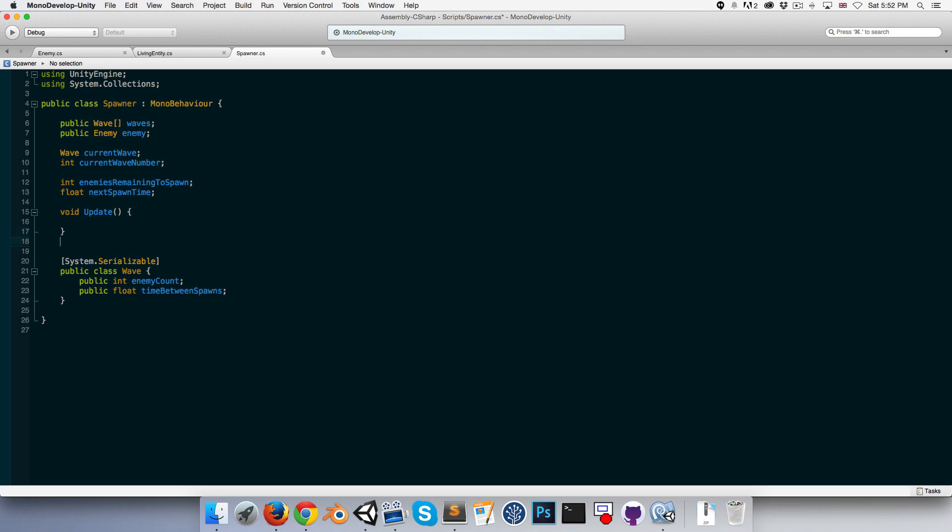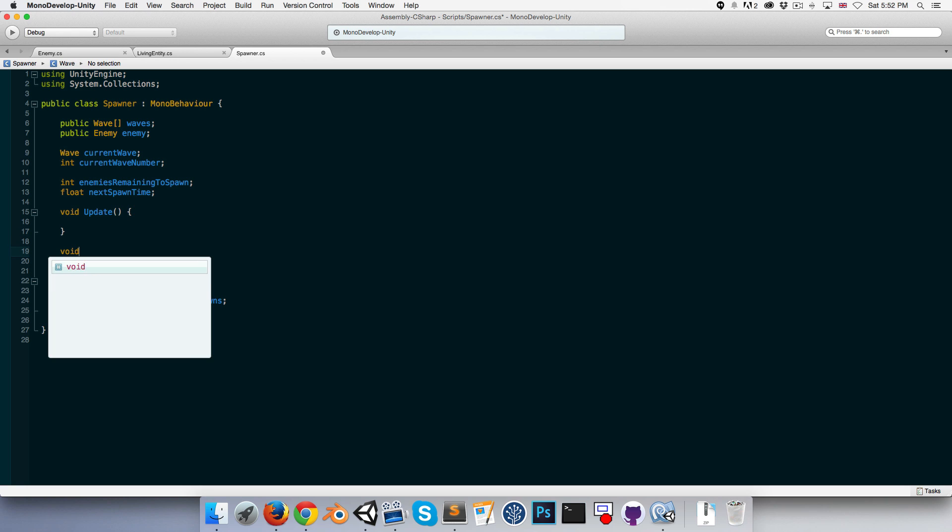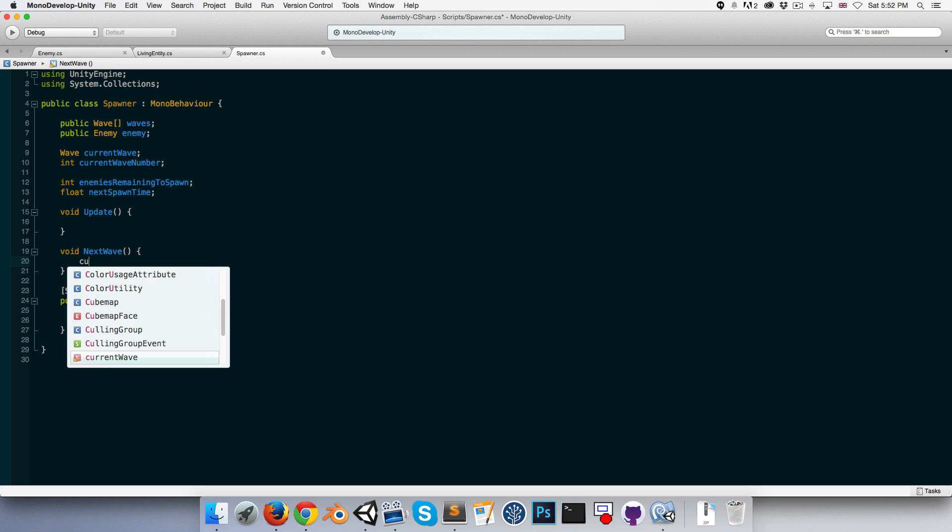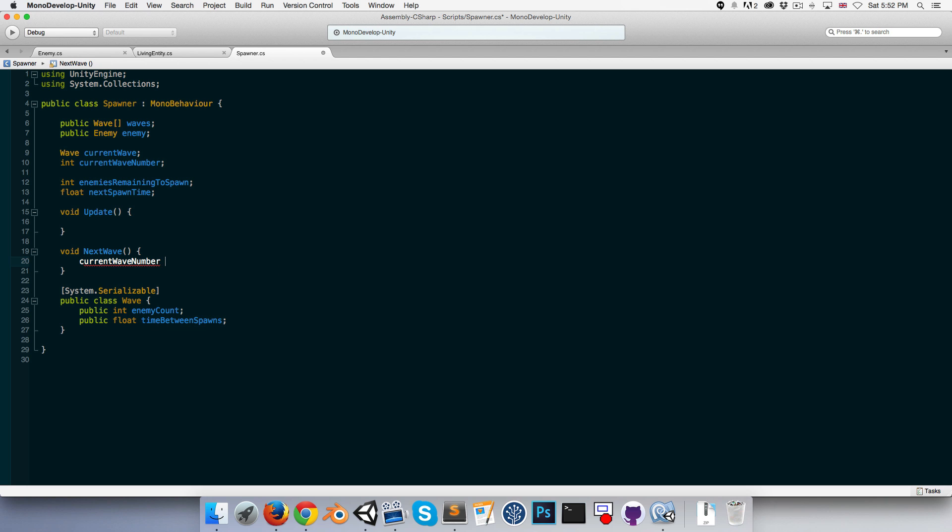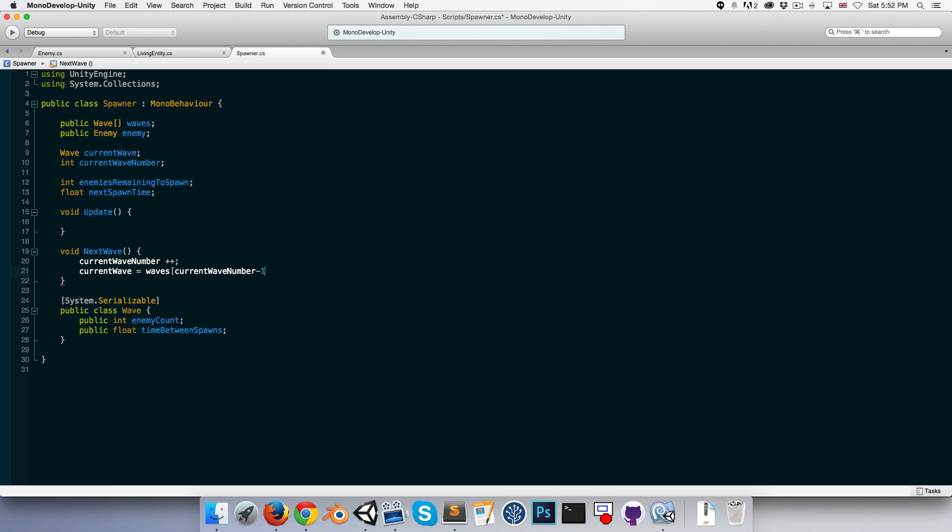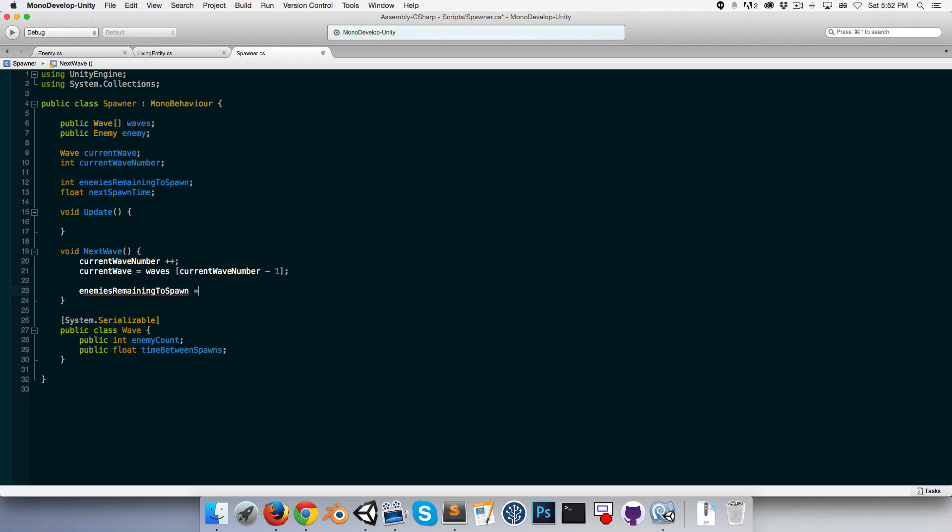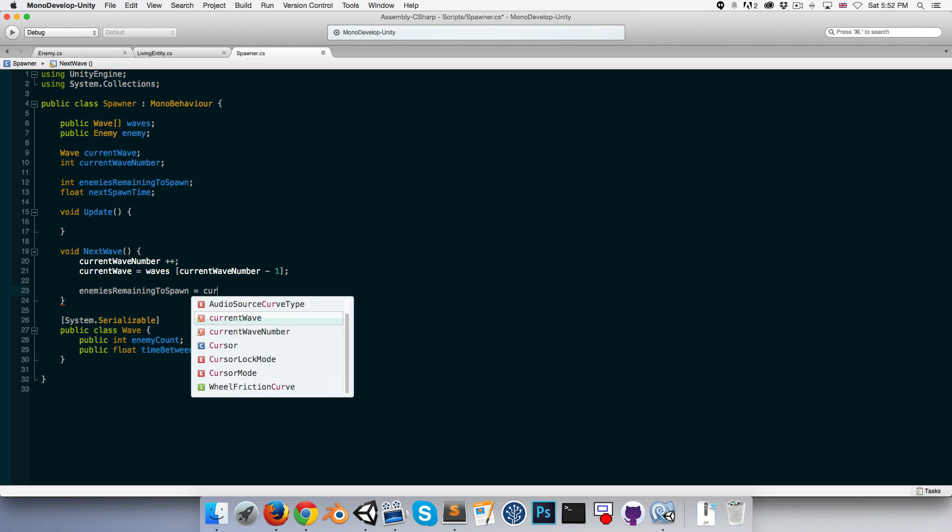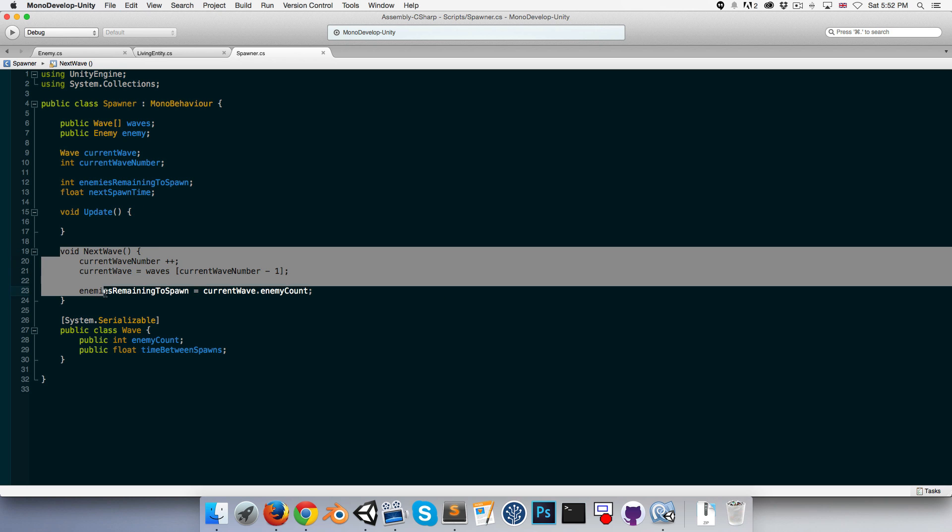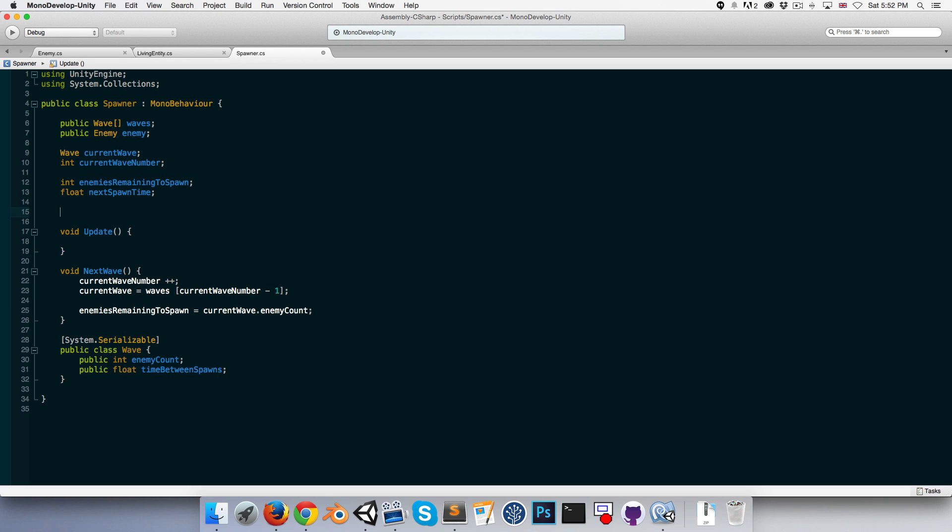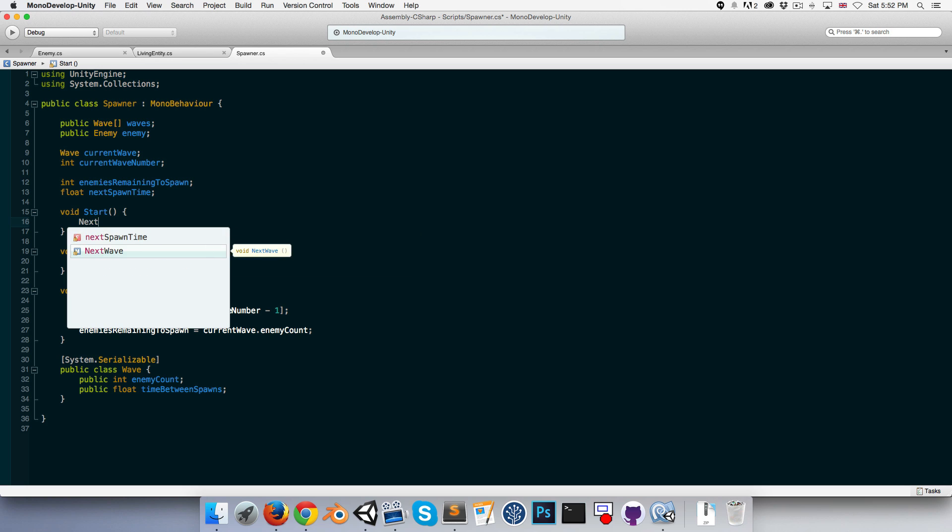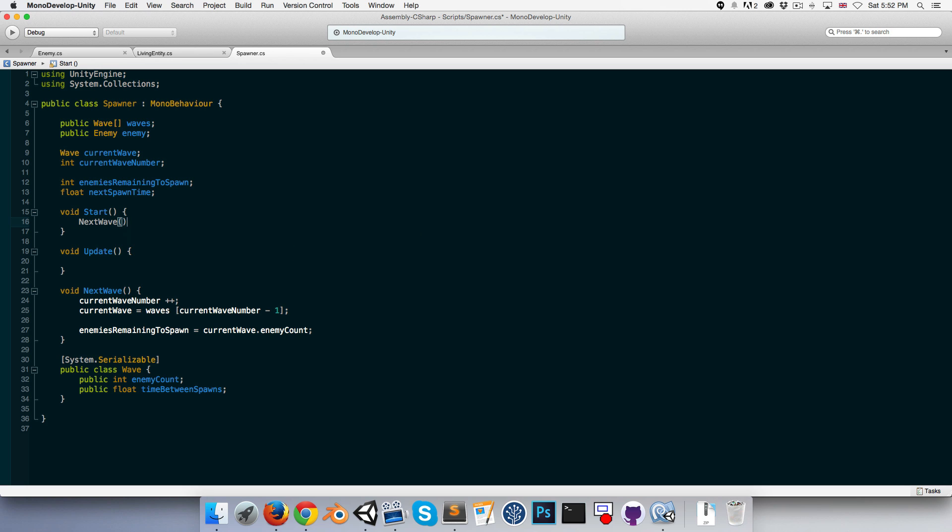Alright, so let's make a method called next wave which will sort of commence the next wave. And in here we can start off by saying the current wave number increases, so the first wave number will be one. Then we can say that our current wave is equal to, we'll take from the waves array our current wave number minus one. Let's see we'll also want to set the enemies remaining to spawn equal to our current wave dot enemy count. And just to sort of get things started in the start method we can call next wave to begin wave one.